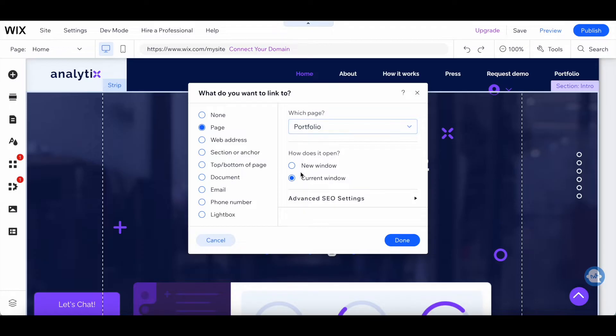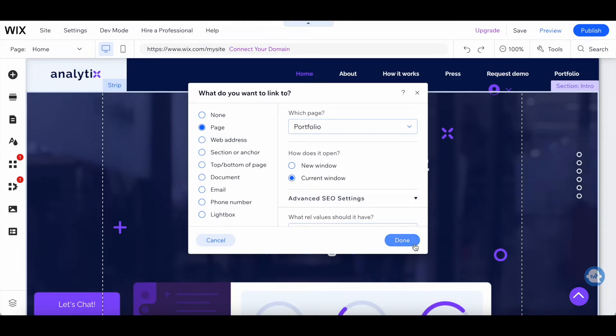Let's select portfolio once more. Choose how it opens, either in a new window or current window, add advanced SEO settings if you wish, and then click on done.